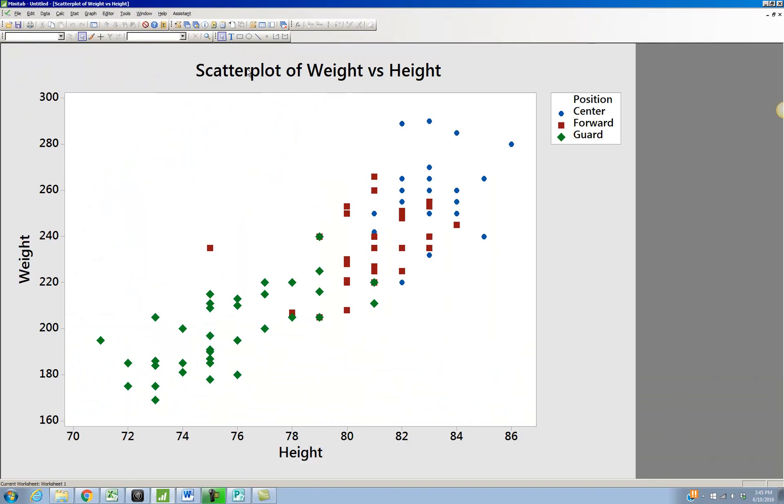And look what we have here. OK, so now for people that were centers, it gave them the blue dots. Forwards have the red squares and guards have the green diamonds.